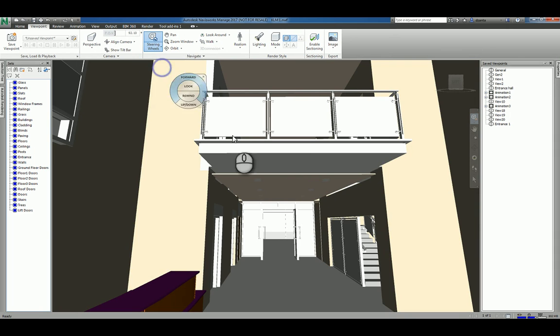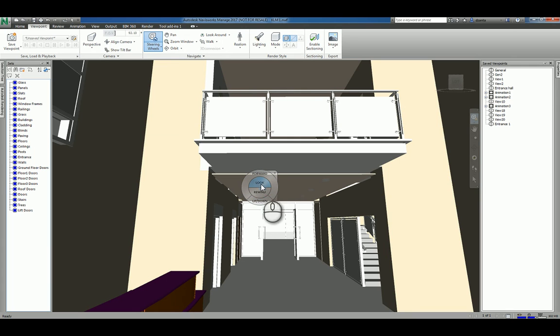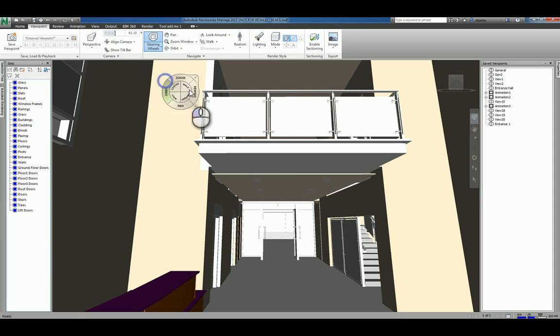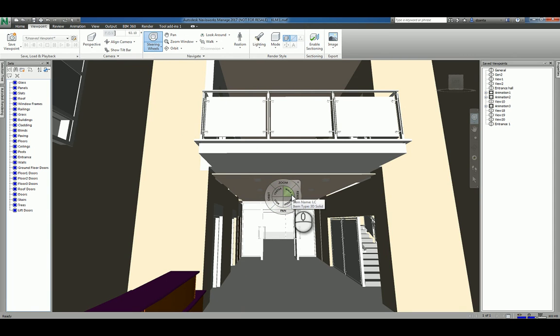If I pick the basic tour building, it gives me the forward, the look, the rewind, the up and down. If I pick full navigation, I have all of those tools in one navigation wheel.